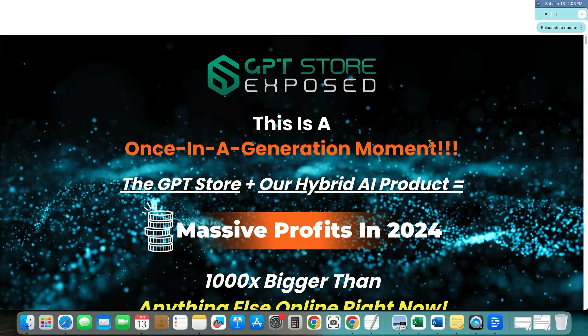And then I also did put together a one hour unique training course as a bonus that I am going to offer you. So stick around, let's jump in to see what GPT store is.